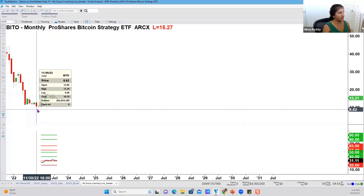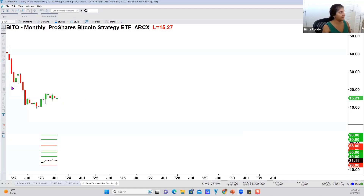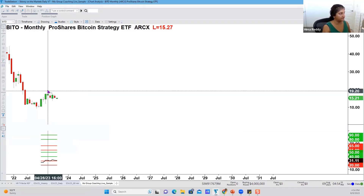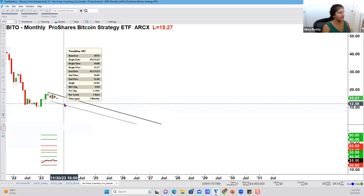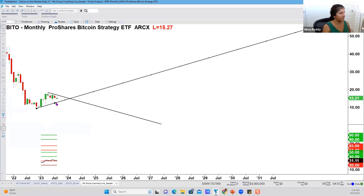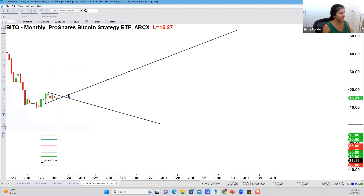BITO started in October 2021, traded down three drives on the monthly, recovered, and is now consolidating — just going sideways. Sometimes there's a shape to it, and here there's a triangular shape. So Jeff, the first thing I would do on this monthly chart is actually connect these highs. I'm going to use a black colored line — neutral, no special meaning — and replicate that line to create one on the bottom to capture this triangular action.